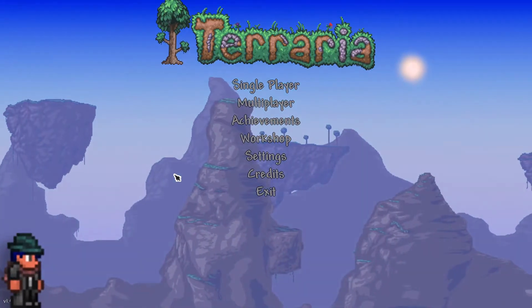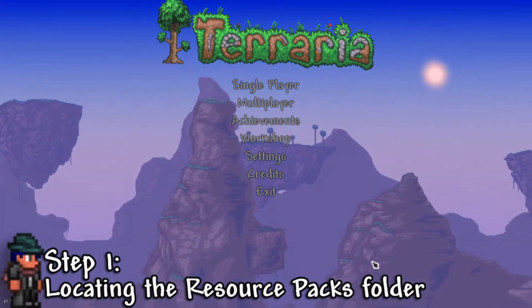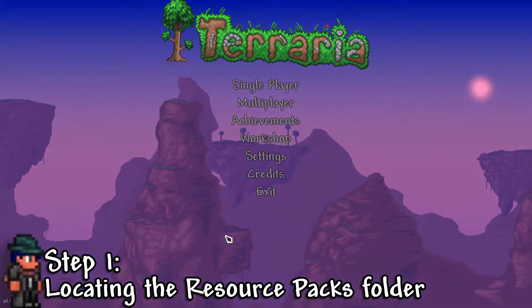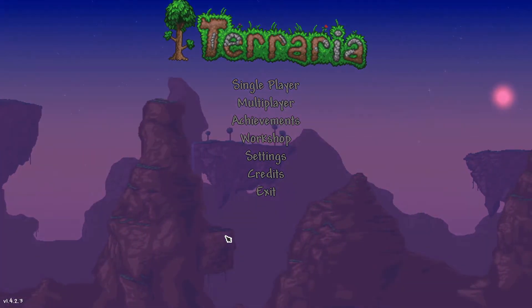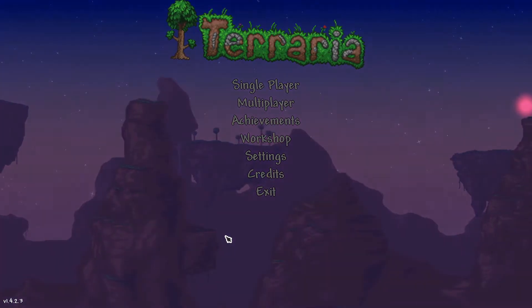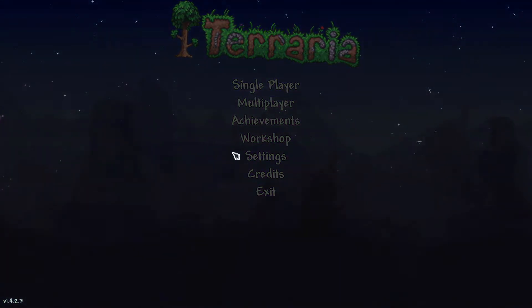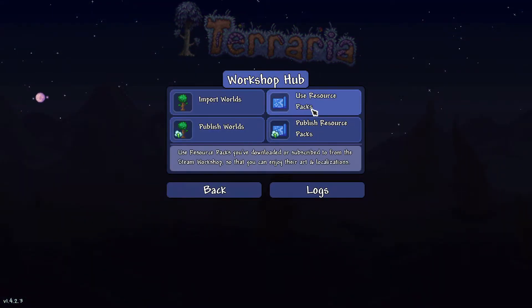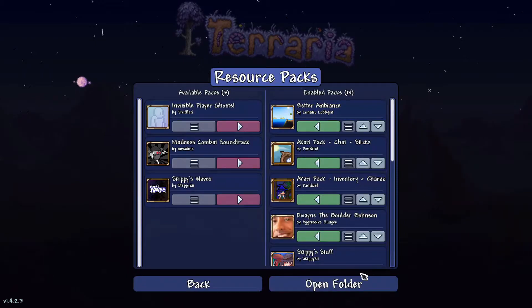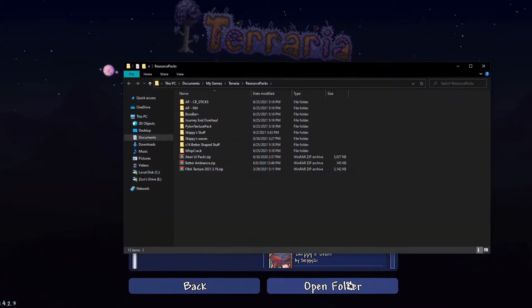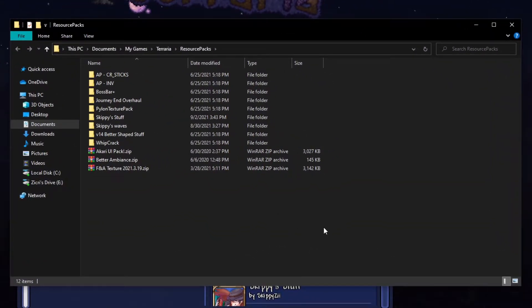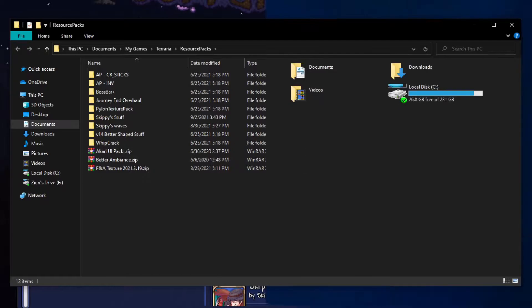Step 1: Locating the resource packs folder. Here we are in the menu screen. We proceed by going to the workshop button, use resource packs, then open folder. And this is where the resource packs are stored.